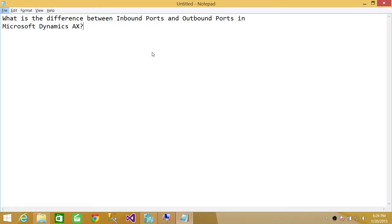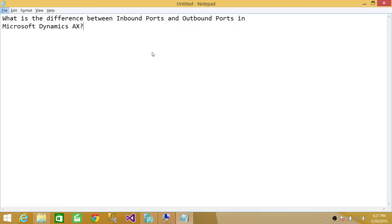Again, one more time: inbound ports in Microsoft Dynamics AX - whenever XML messages originate outside Microsoft Dynamics AX and go to Microsoft Dynamics AX, they are inbound ports. Any XML messages originating from Microsoft Dynamics AX to outside applications use outbound ports.